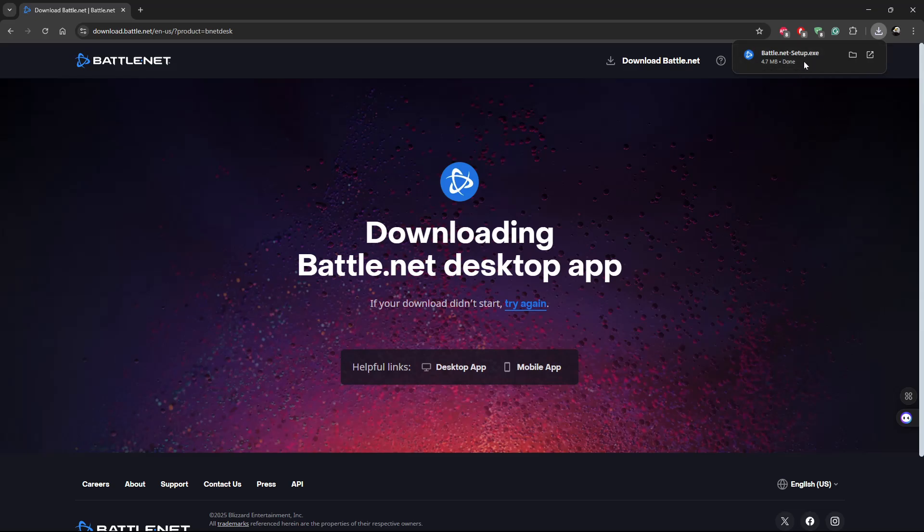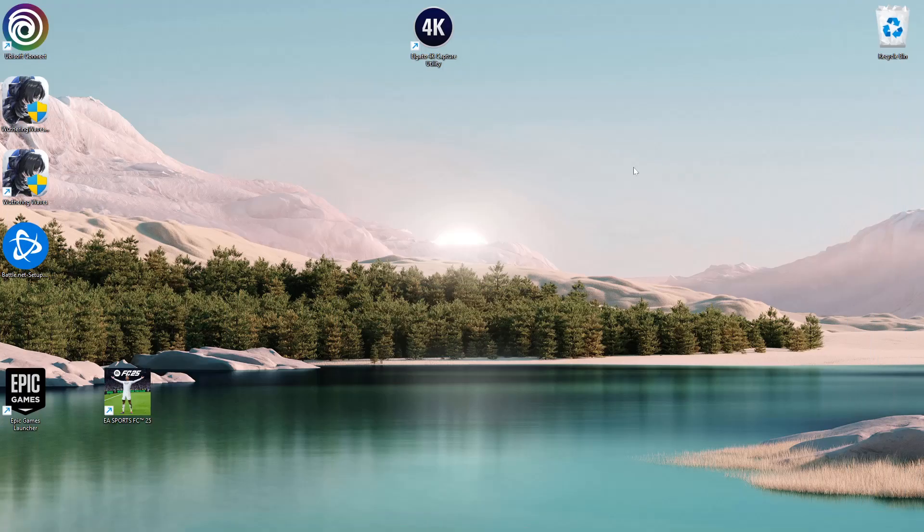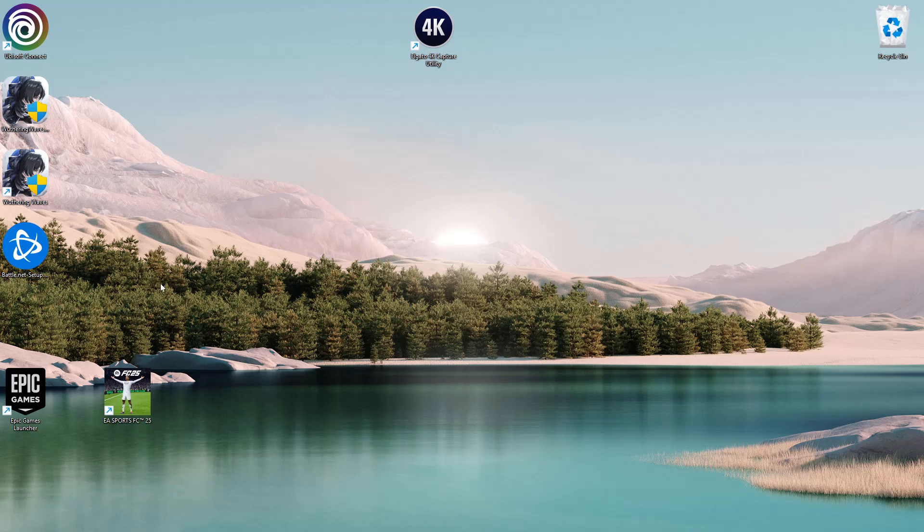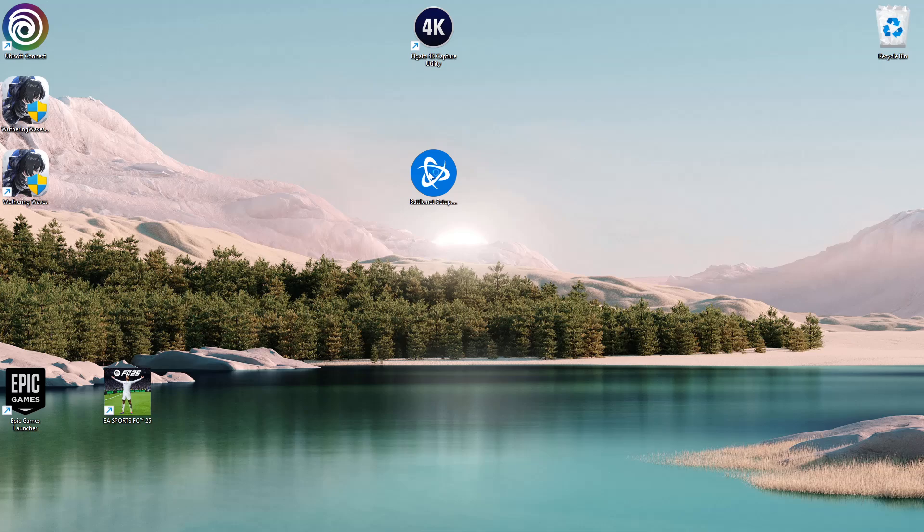I saved it on my desktop, and this is how the file looks. Double-click on it and give it a few seconds.